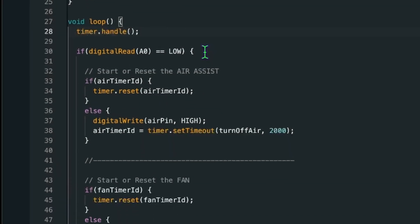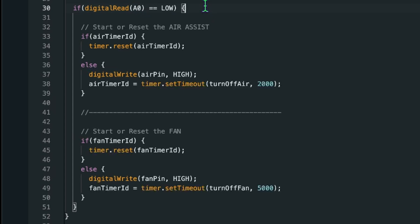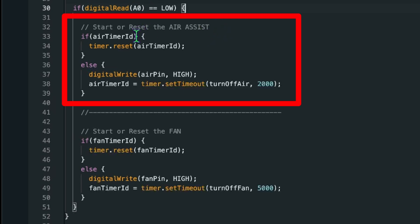After that the code is pretty easy. We are checking with the digitalRead function if the pin A0 is low. That means laser is activated. And every time that happens we are first checking the air assist.